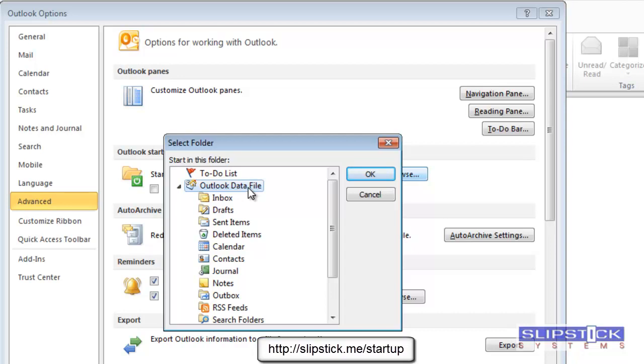If you want to start up in the Outlook Today page, choose the top-level folder where it shows the Outlook Today icon and click OK.